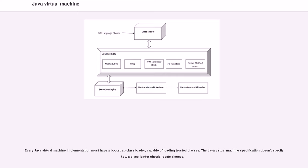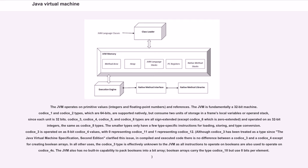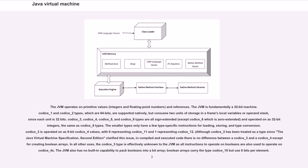The JVM operates on primitive values, integers and floating-point numbers, and references. The JVM is fundamentally a 32-bit machine. Long and double types, which are 64 bits, are supported natively but consume two units of storage in a frame's local variables or operand stack, since each unit is 32 bits. Byte, short, char, and boolean types are all sign-extended, except char which is zero-extended, and operated on as 32-bit integers.